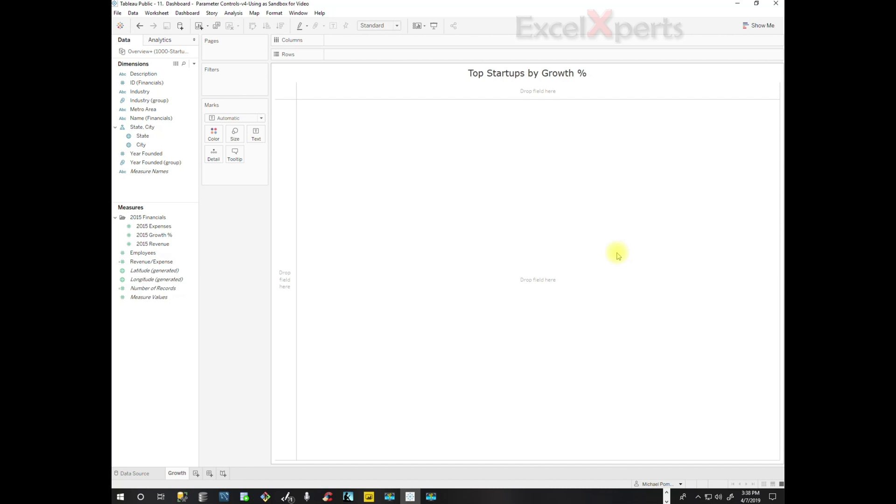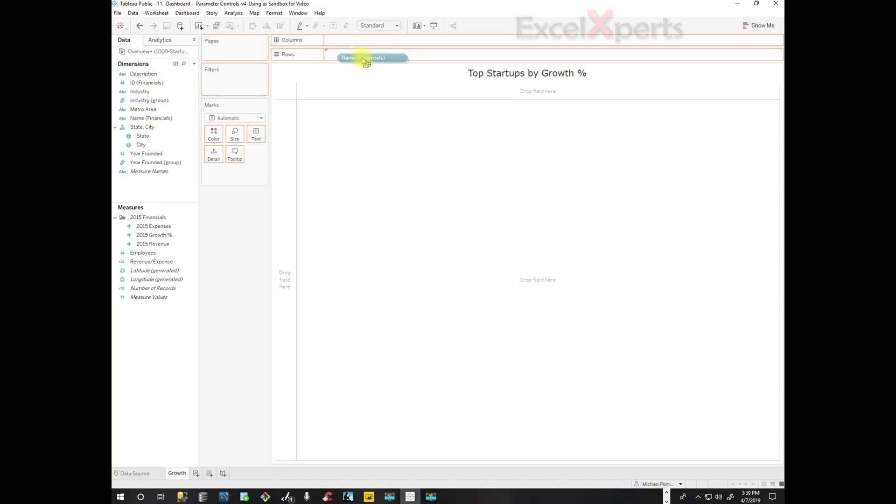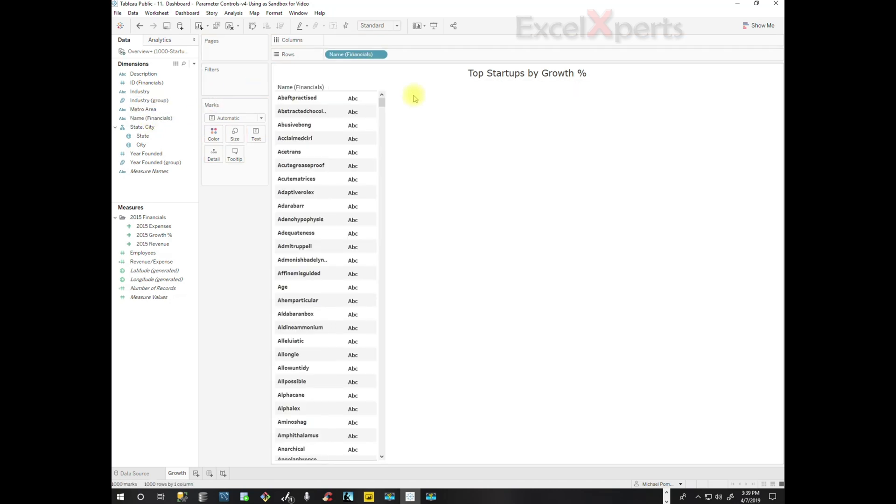We've been asked by an investment company to help them identify the top startups by growth percentage from a very long list. So how do we approach this? The first thing we do is create a new worksheet. We will name the worksheet Growth, and then we will pull the named financials, the names of the companies into rows, and we will pull 2015 growth percentage onto the stage.